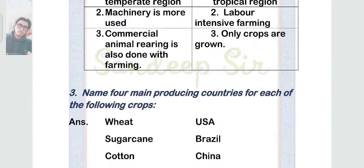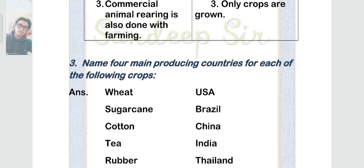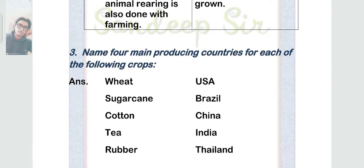Question 3: name the top producing countries for each of the following crops. For wheat it's USA; sugarcane — Brazil; cotton — China; tea — India; and rubber — Thailand.